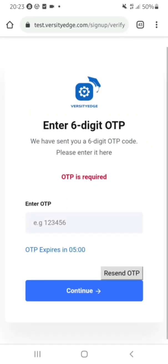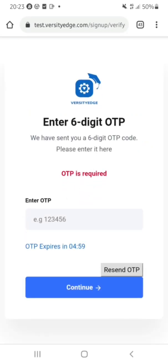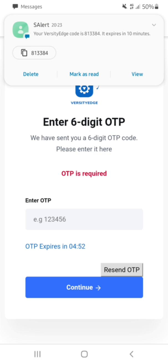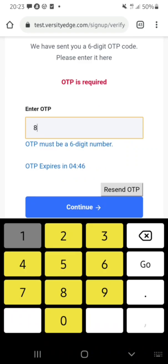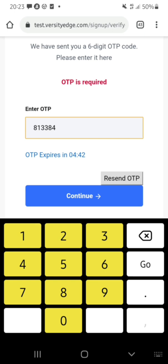They said they've sent me a six-digit OTP that I should enter. The OTP is 813384. I click on Continue.